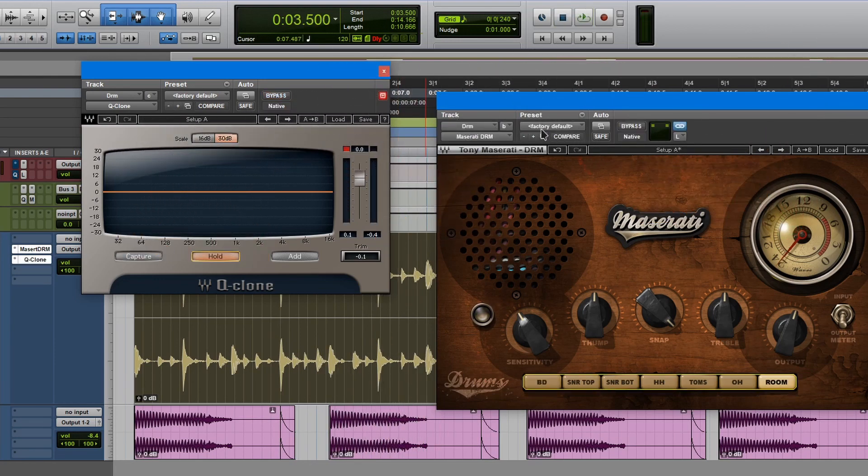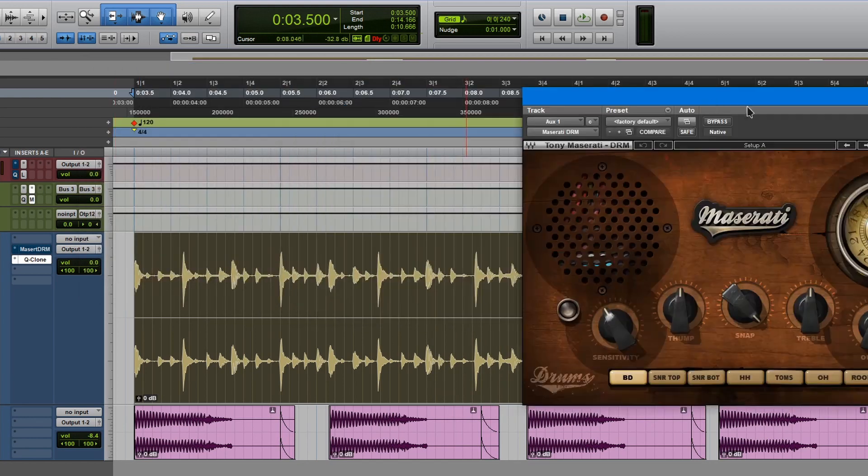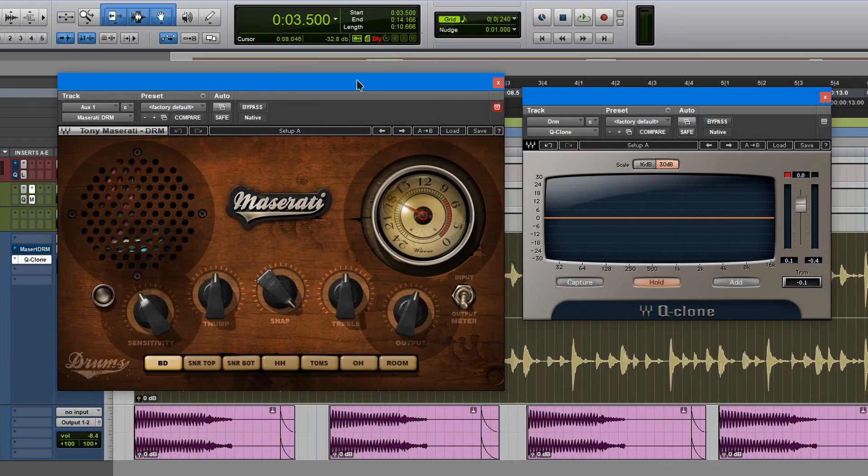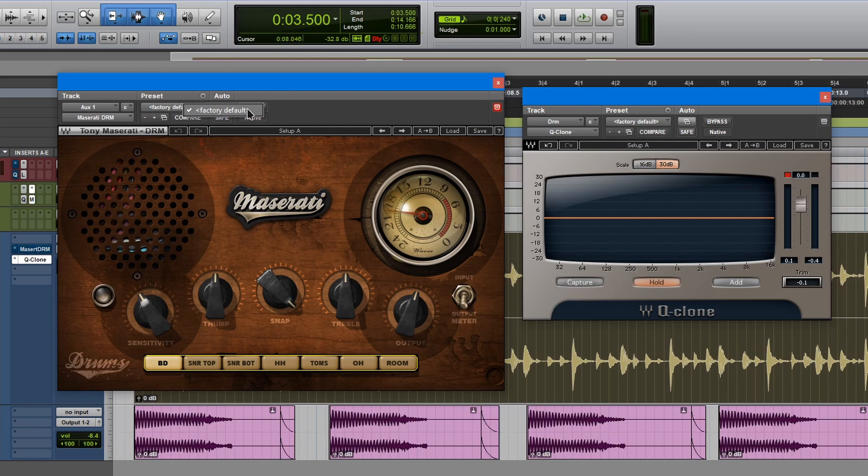So the first thing I want to do, I want to bypass this plugin. Let's open it side by side. So the first thing I want to know on its default setting, is this plugin doing anything? First, let me make sure that I'm at factory default. Yes, I am. Let's capture. Okay, so there's something going on there.